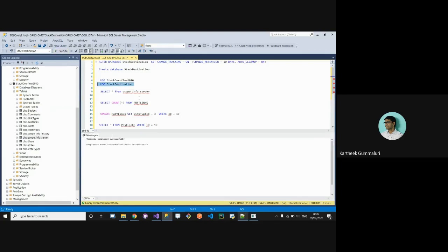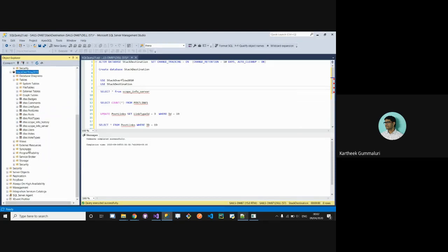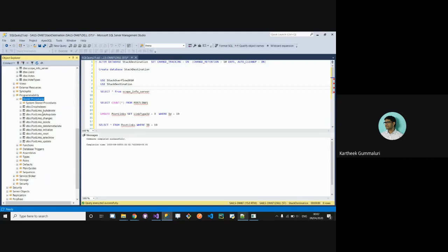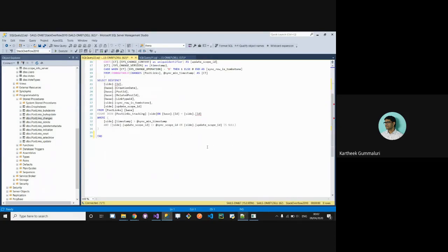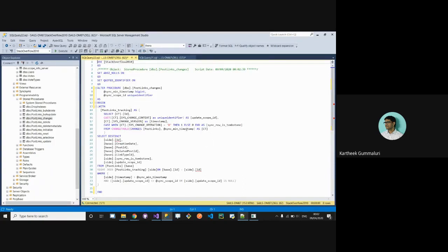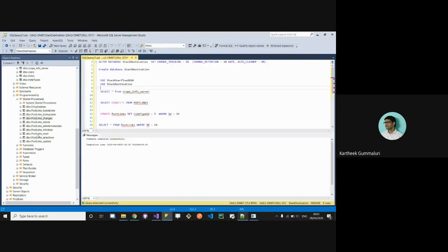In the destination database, let me show you the stored procedures section. Dotmim.Sync automatically creates stored procs like bulk update and bulk insert — these are essentially merge statements. Previously, developers had to write these types of statements manually to track changes between source and destination databases. Now this framework does it automatically, which makes things much easier.